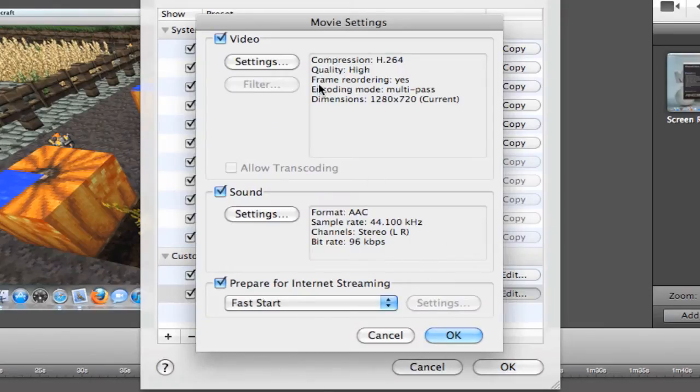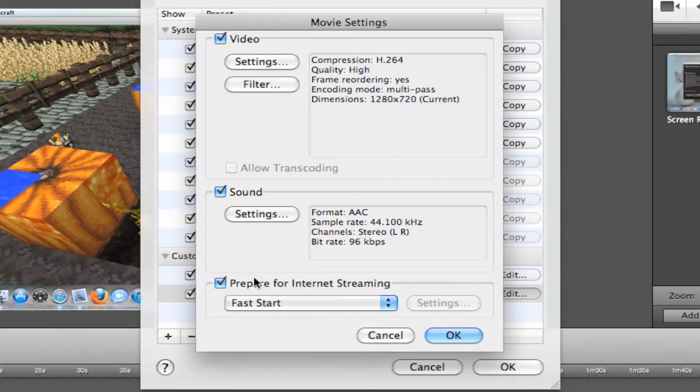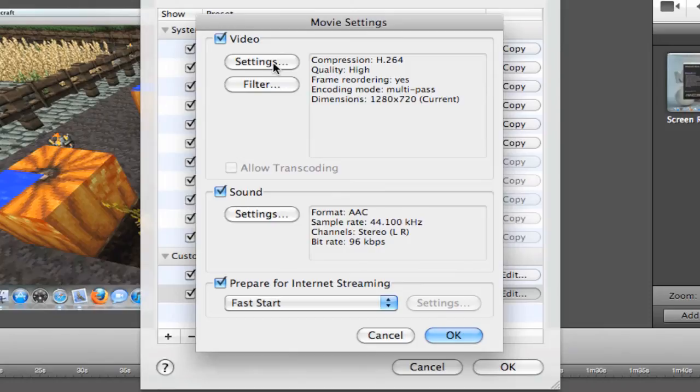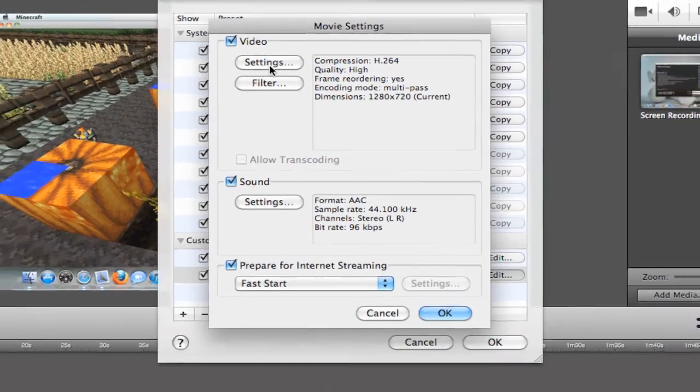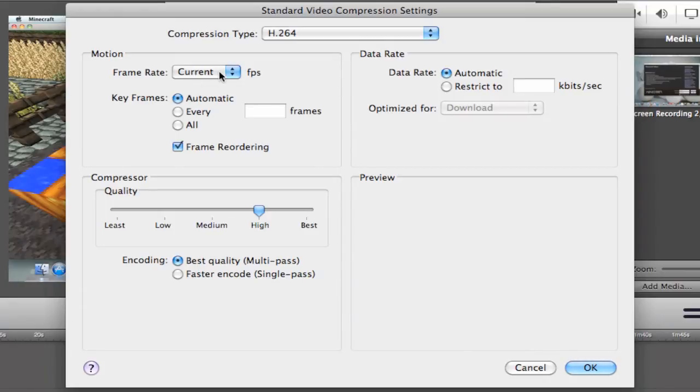Then make sure these are all checked. And this is on Fast Start. So check all these, we will edit them now. So go into Video Settings. This should all be exactly as the way you want it, but I just want to make sure this is what it is. So current and automatic, frame reordering, best quality.